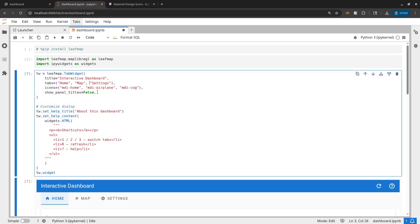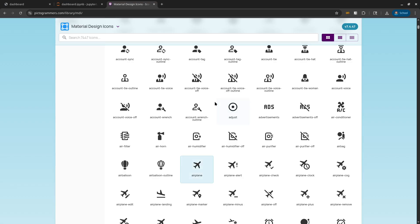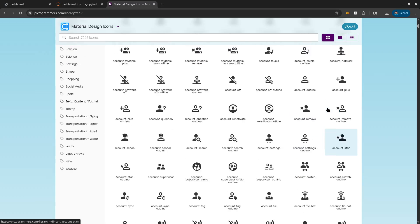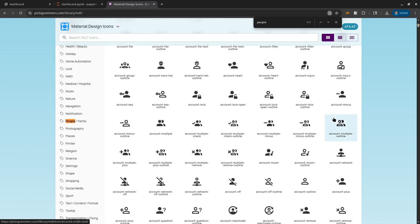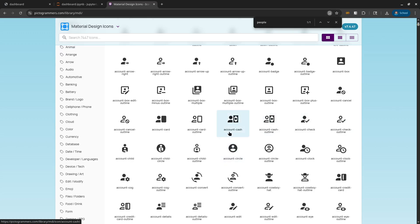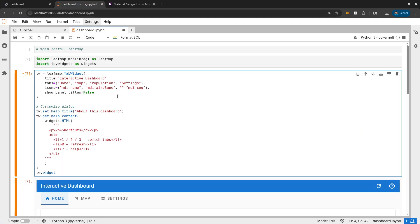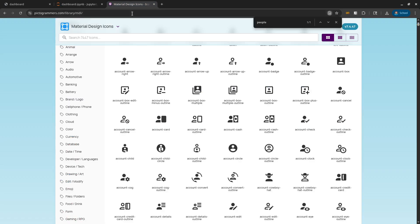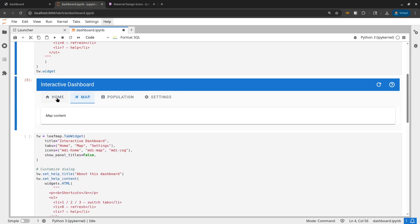You can add another icon. For example, for the settings tab, maybe we can have a population map later. So let's search for a people-related icon — maybe 'account-box.' I'll add another icon here: MDI account-box. It works! So you can see here right now you have this icon. Later we can create a population map or something like that. So this is how you can easily create a dashboard, although right now we don't have content — we'll fill it later.